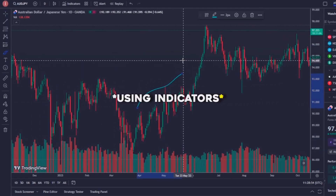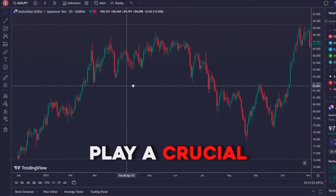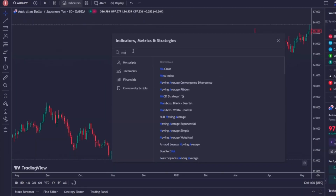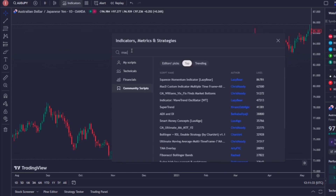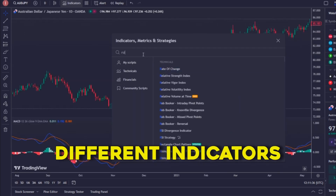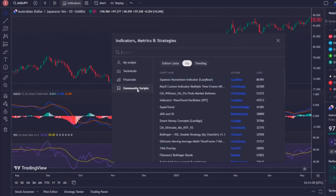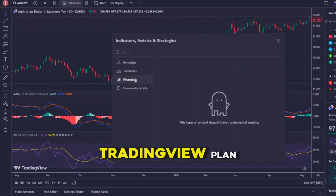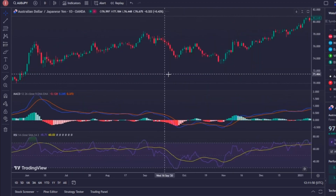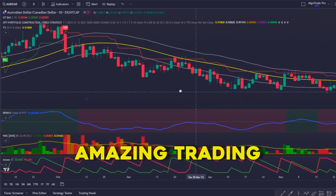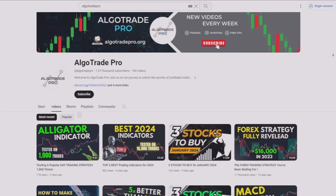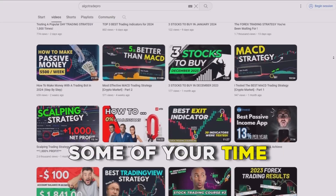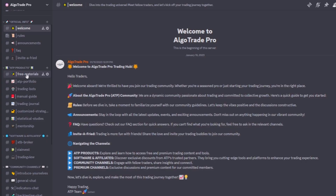Indicators play a crucial role in technical analysis. To add your favorites, click on the indicators tab and search for them. Popular choices include moving averages, RSI, and MACD. TradingView has thousands of different indicators, including many created by other traders. The number of indicators you can have on your charts at the same time depends on your TradingView plan. By using different ones together you can discover amazing trading strategies, or you can browse my channel for videos with already-tested strategies to save time.